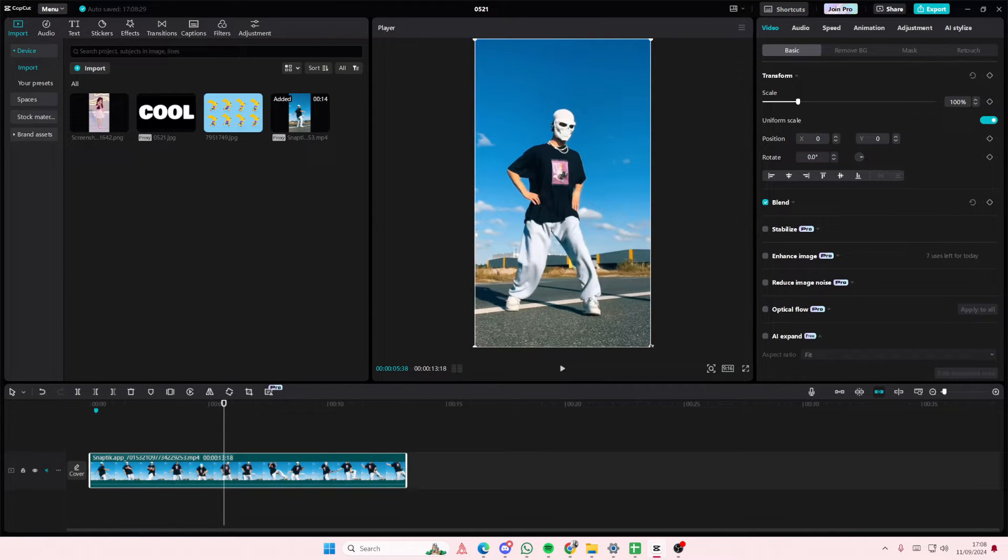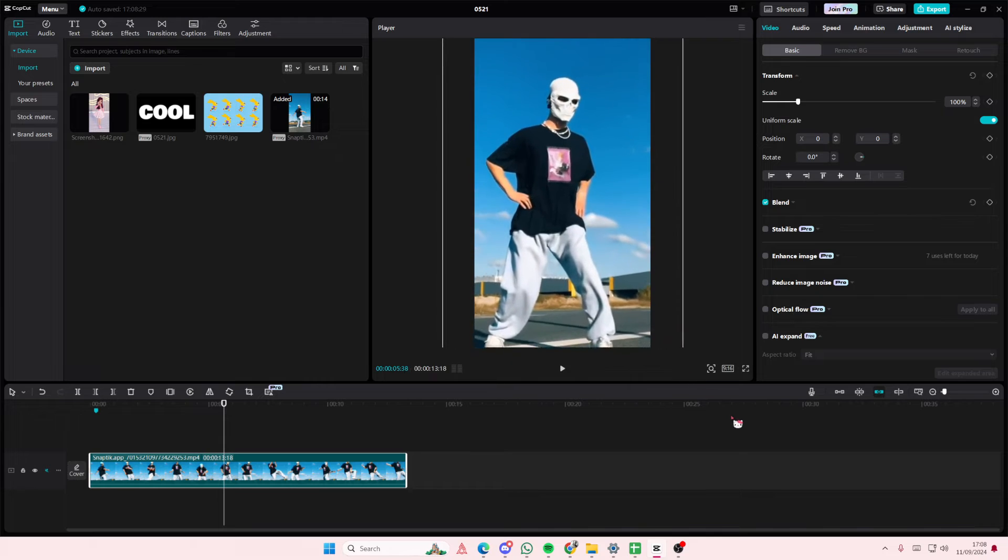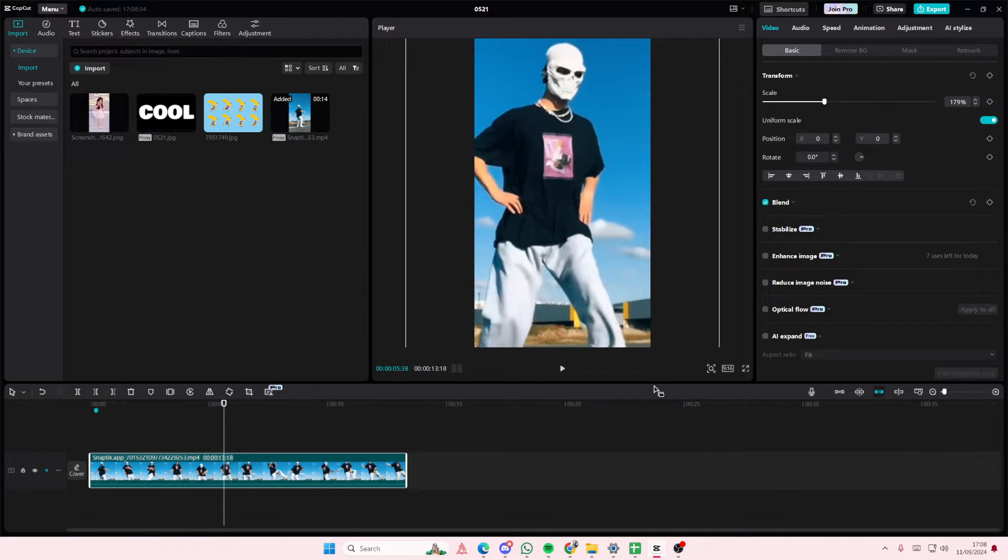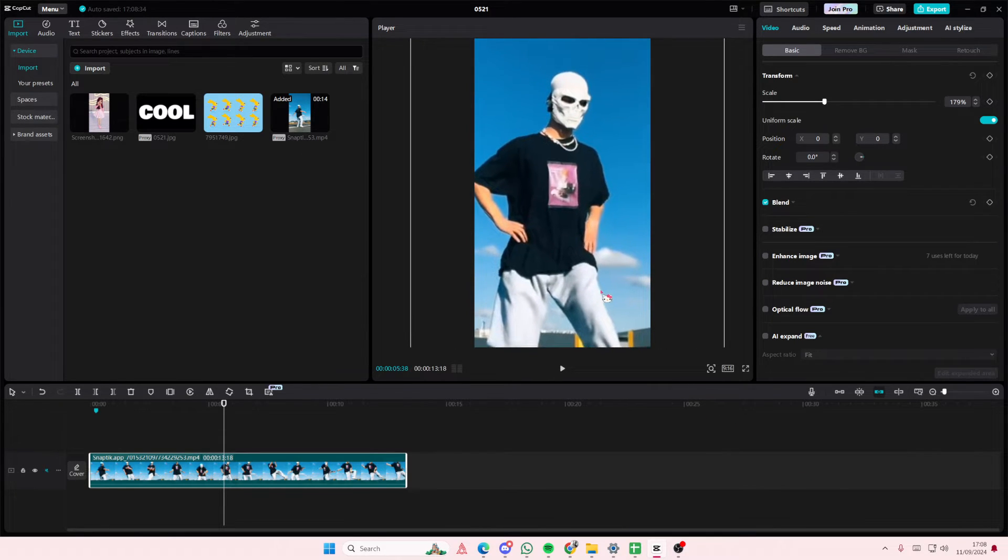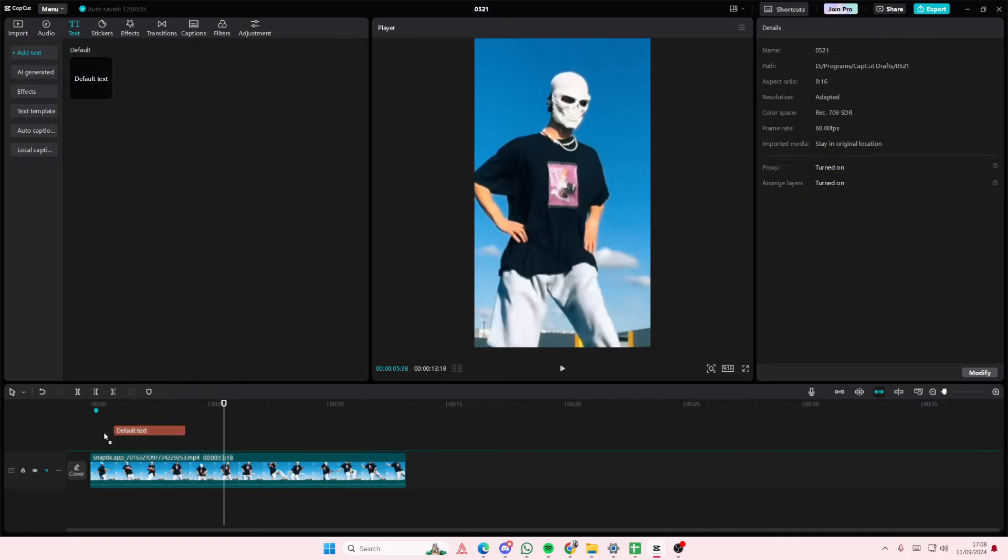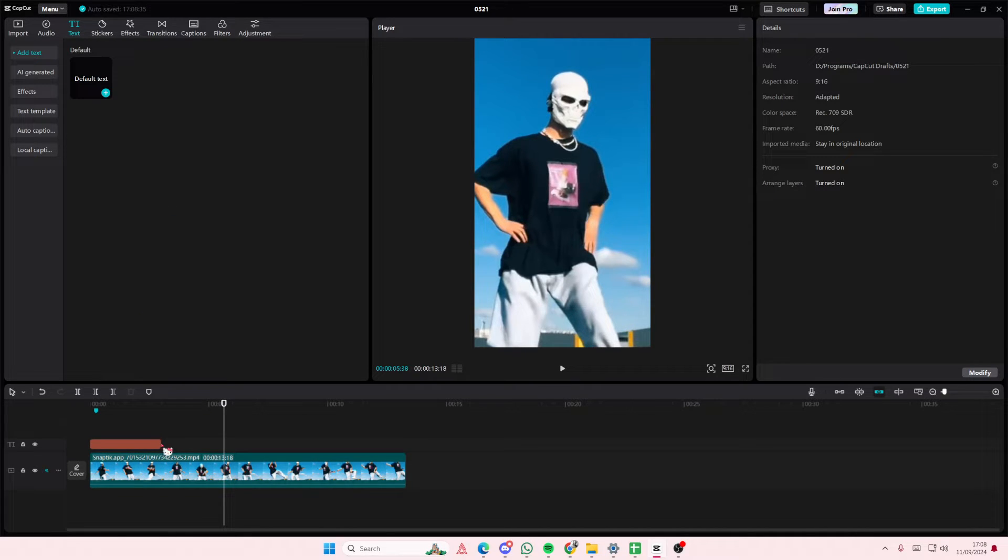Select your video and zoom in to your video by a lot if you can. Go to text and add in your default text. I'm just going to type in X on it.